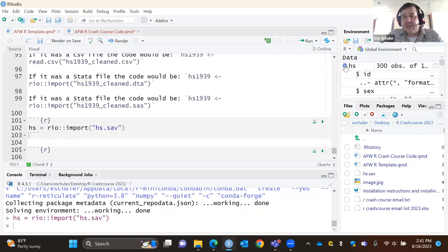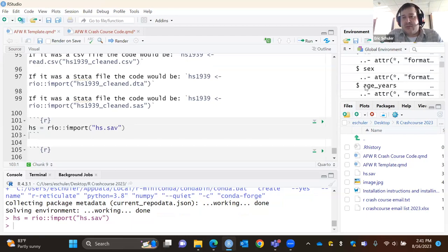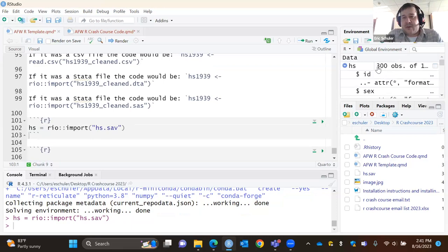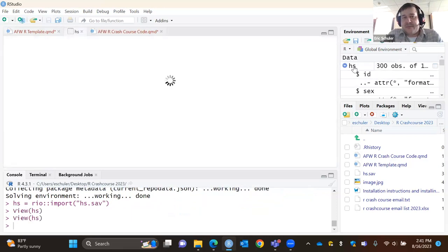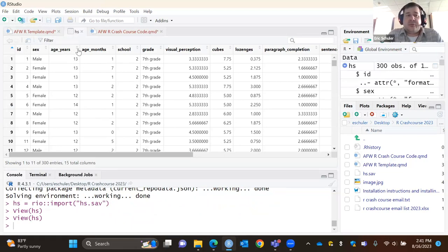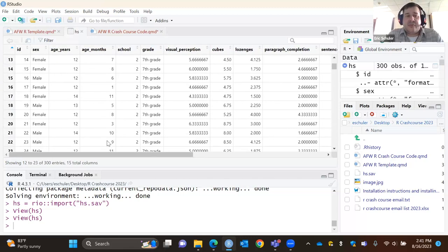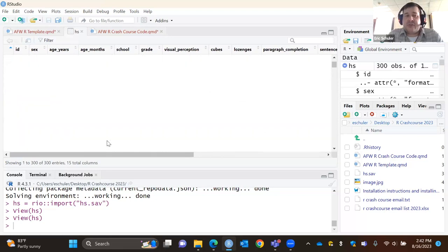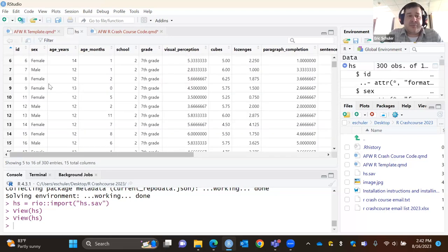Now we have HS as a data frame. I can expand it by pressing the little blue button and see the different variables. I like to double-click on it, which opens a spreadsheet view — it's view-only, I can't edit it, but I can see all the variables and all the rows. This is wide format, so each row is a separate individual.